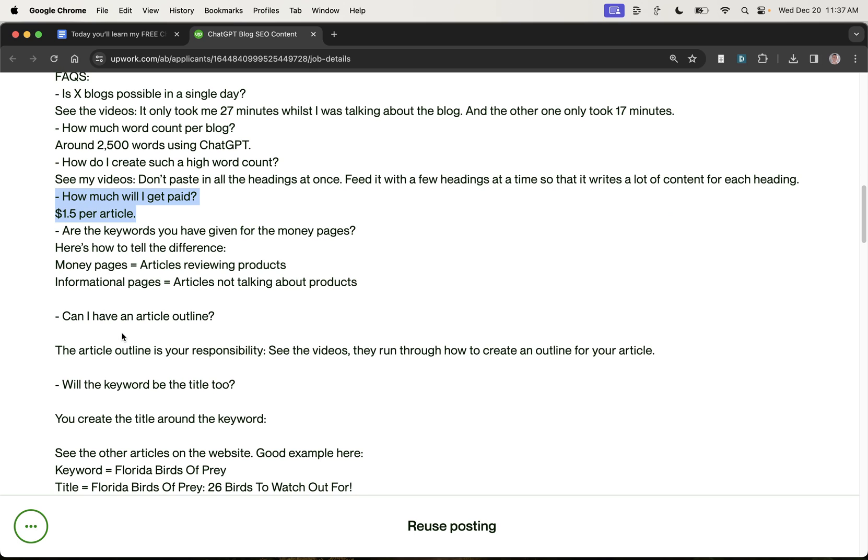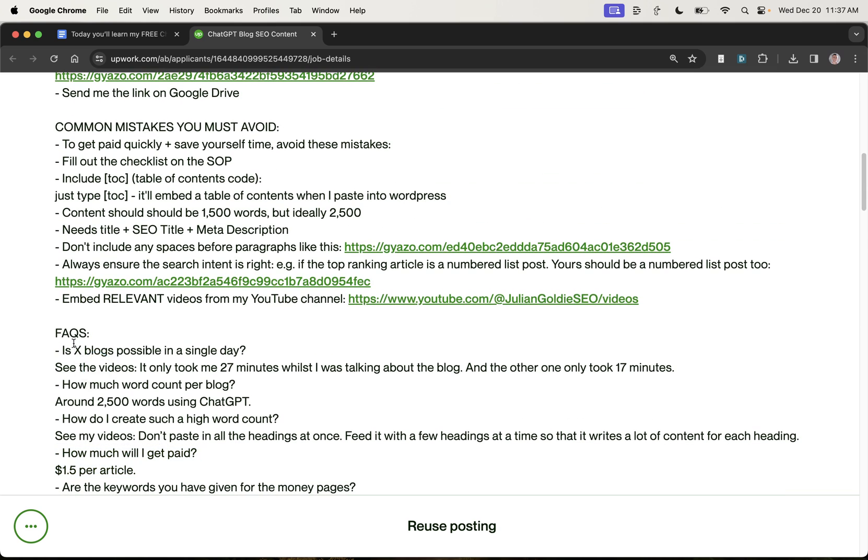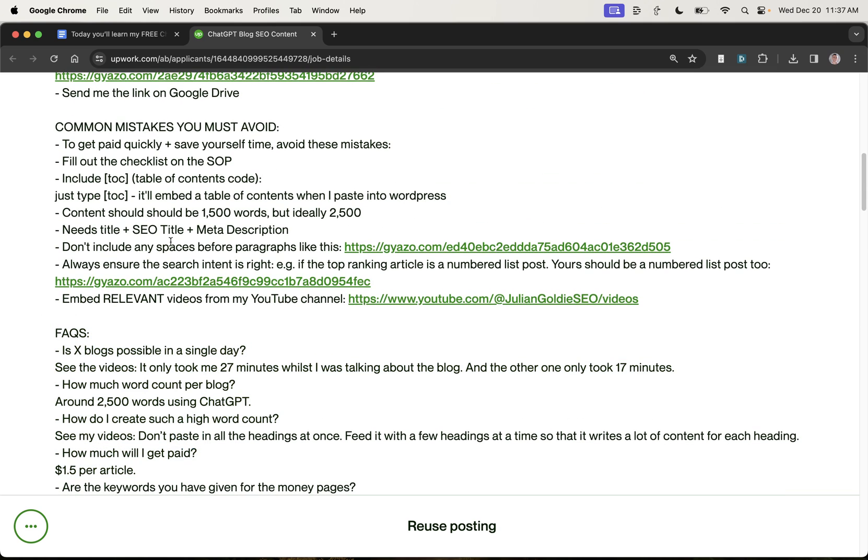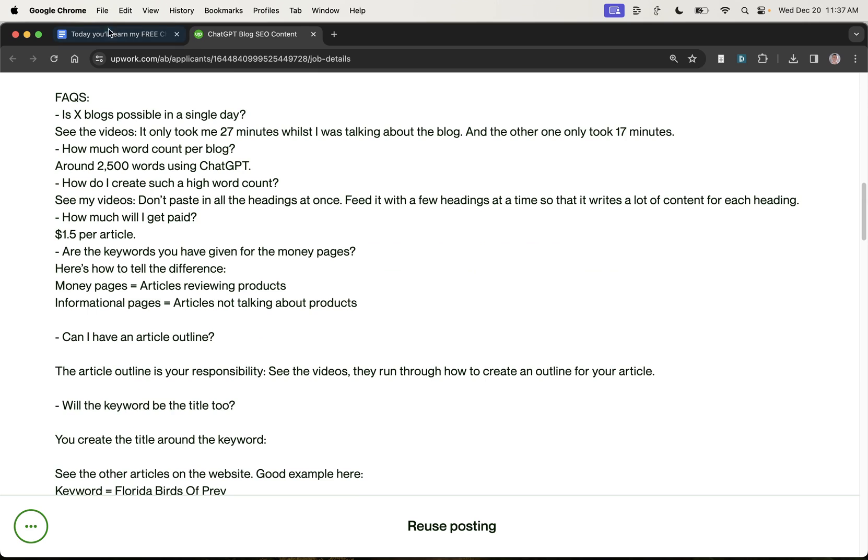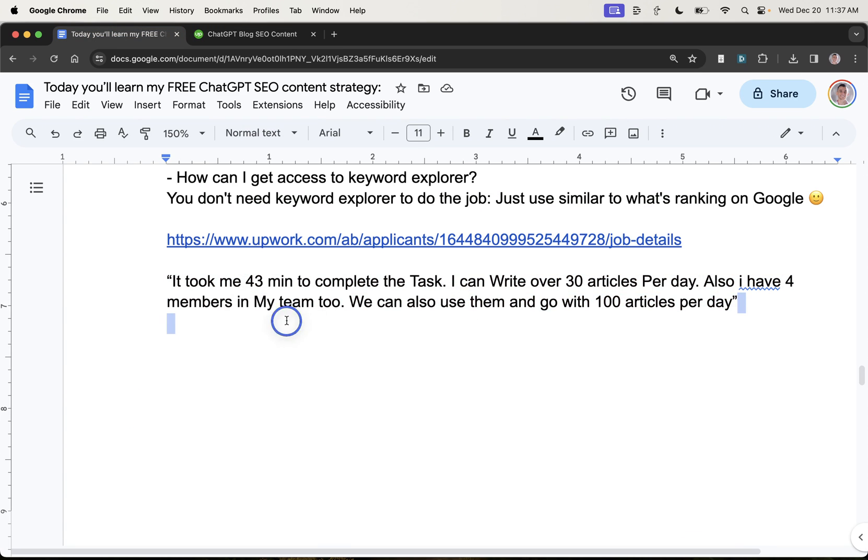And usually, honestly, the content is better. It ranks better. It keeps its rankings better because of the systems I'm about to show you. And by the way, if you're wondering, isn't that a bit cheap? Like, aren't you paying people a bit cheap? I mean, you can pay people as much as you want to. And it's up to them to accept the job or to disagree with you.